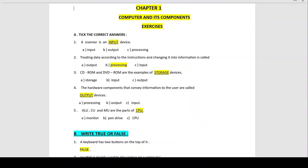Number 2: Treating data according to the instructions and changing it into information is called processing. Why processing? Because some action is being done on the data which has been inputted or given to the computer. Some processing work is done and then it is turned into information — so this is called processing.